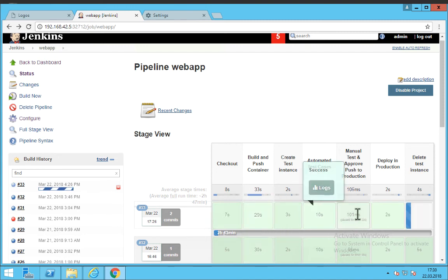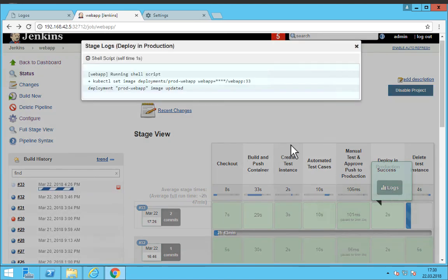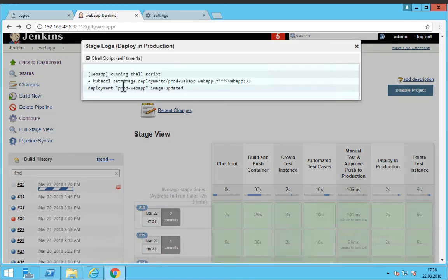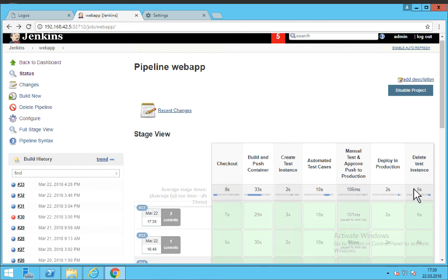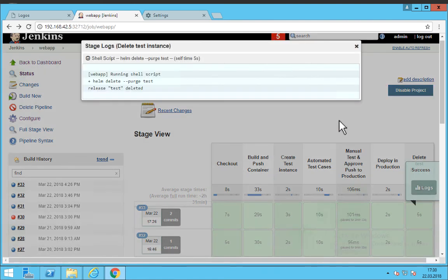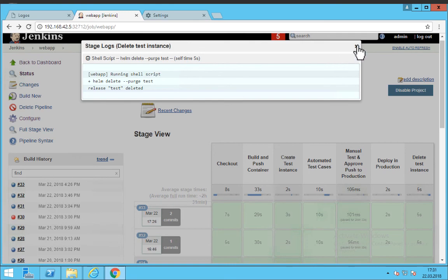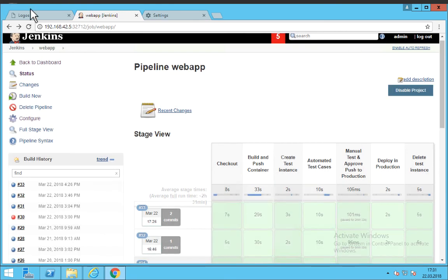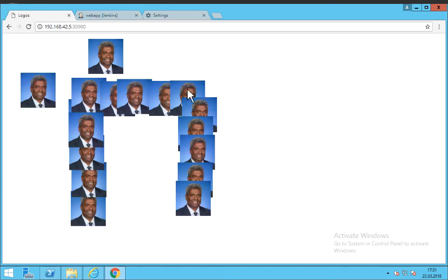So let's see what happened in the production deployment step and you can see that we changed the image of the production environment to the latest image. At the end of this build pipeline we actually deleted our helm test instance that we deployed. Now if we come back here in our production environment we see that our changes have been deployed.